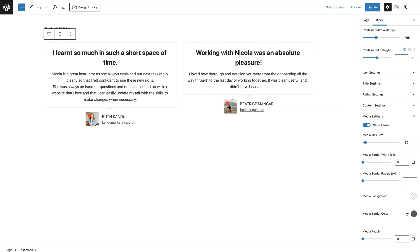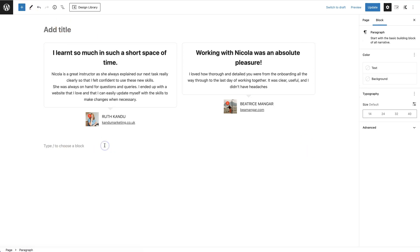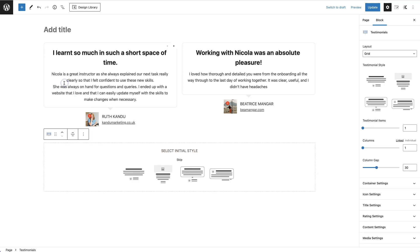First, we're going to come into our page. I'm going to be working on the same page where I created these other testimonials. We're going to click the button to add a block. Alternatively, we can just type a forward slash and then find testimonials. It's the Cadence testimonials block that we're going to be using, so we click on testimonials.